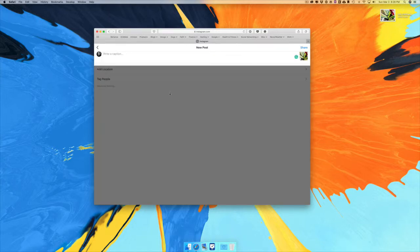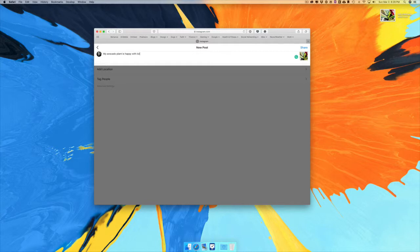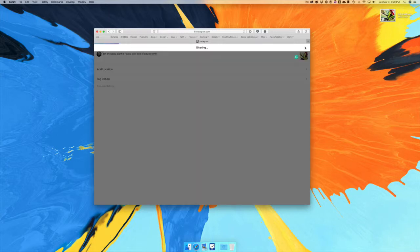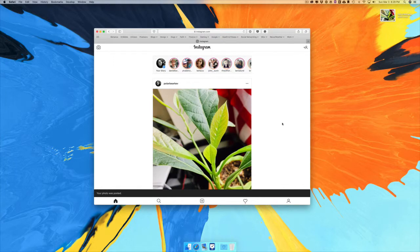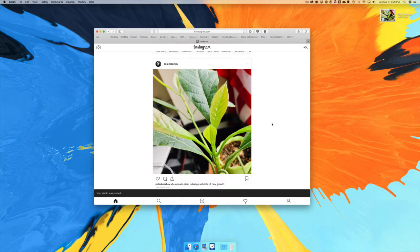But if you just click right there, it'll bring it down and you can type your caption — something like 'my avocado plant is happy with lots of new growth.'